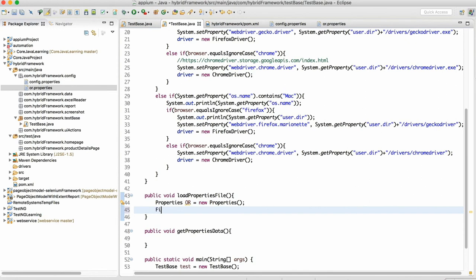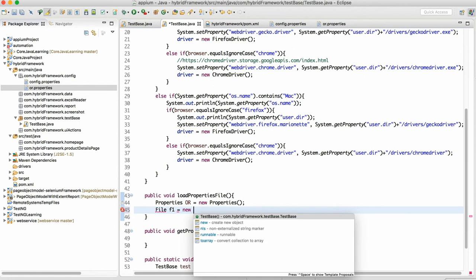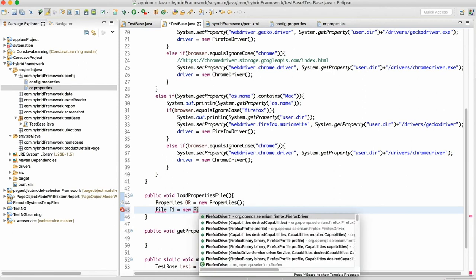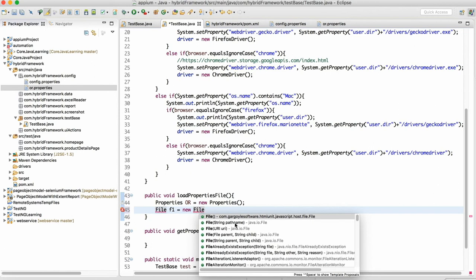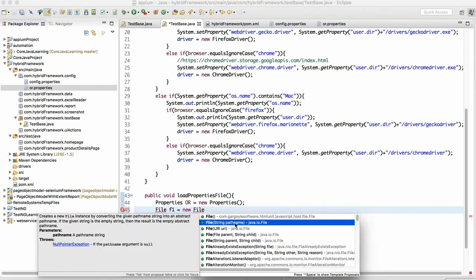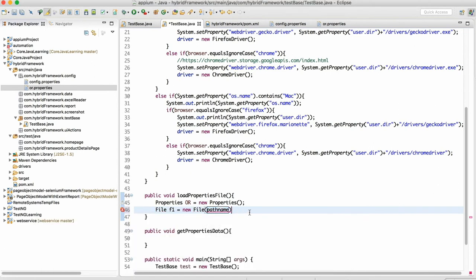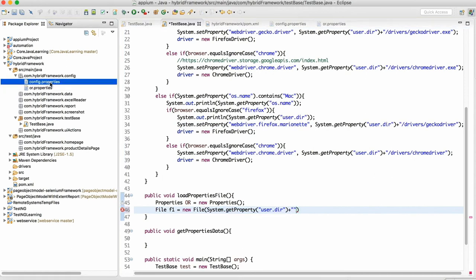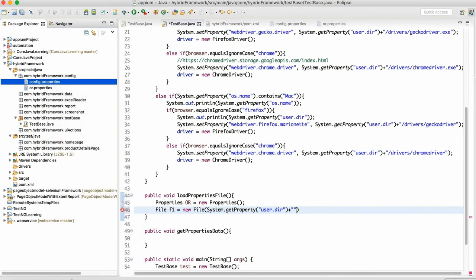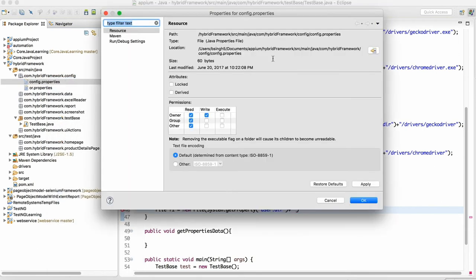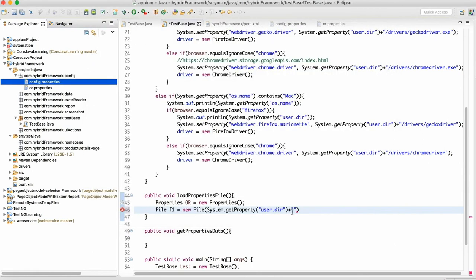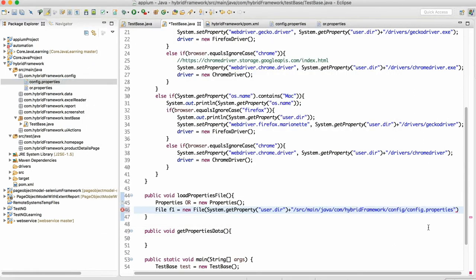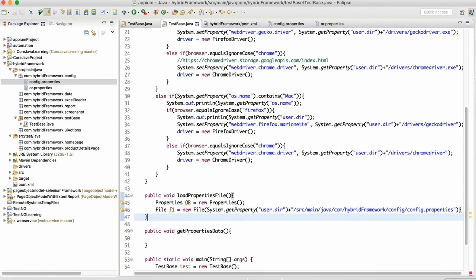We need to make the object of file class because as we know that these are the file. To work with the file, we need to make the object of file class. And this file will take the path of the properties. I will follow the same approach System.getProperty user.dir which will give you locations to your project. We can right click and go to the properties and after the project from the SRC we can take the locations. Why I always follow this is because if tomorrow your drive will change, your drive will not hamper your framework because this will give you the project locations irrespective of drives.